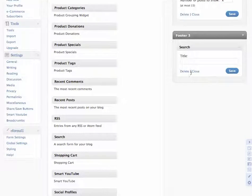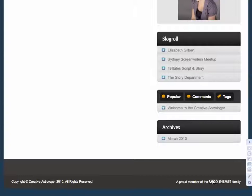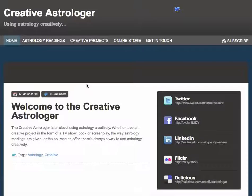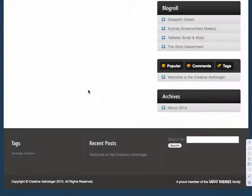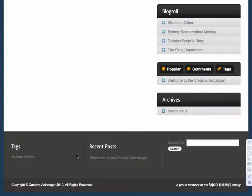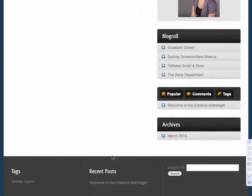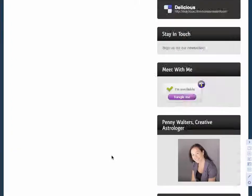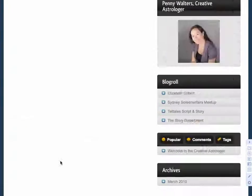So if we go back to the page and refresh it, we then get the extended section down the bottom now which you can use as part of your real estate of your website. And that's how you use it.